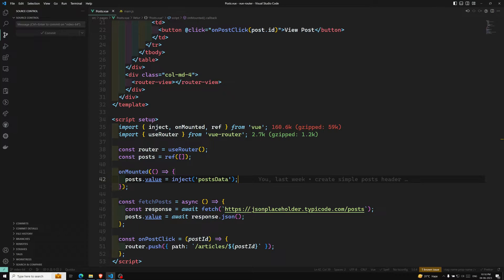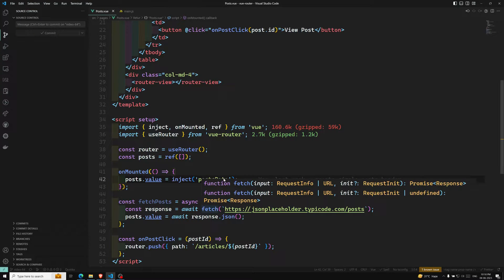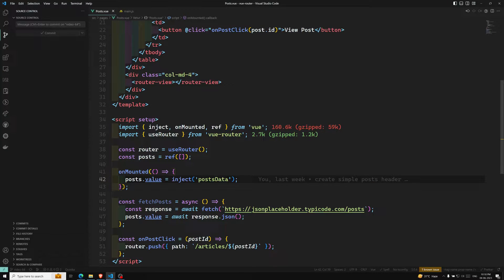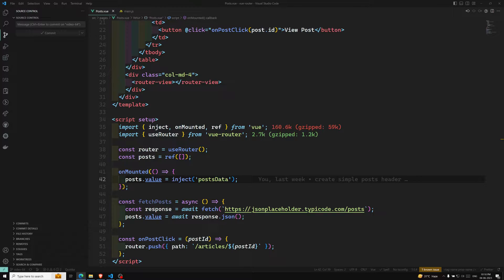That is in-component navigation guards. So if you want to write the navigation guard in the component itself, in Vue.js there is a provision for adding in-component navigation guards. Normally we will be having three options: the first one is `beforeRouteEnter`, the next one is `beforeRouteUpdate`, and the last one is `beforeRouteLeave`.